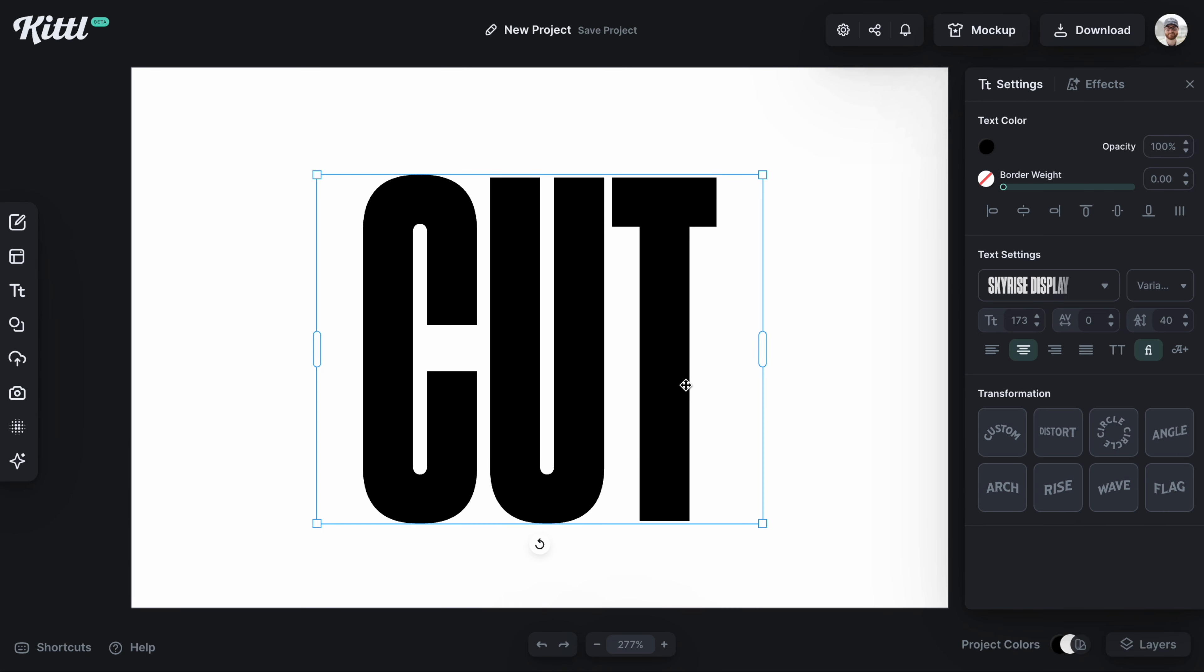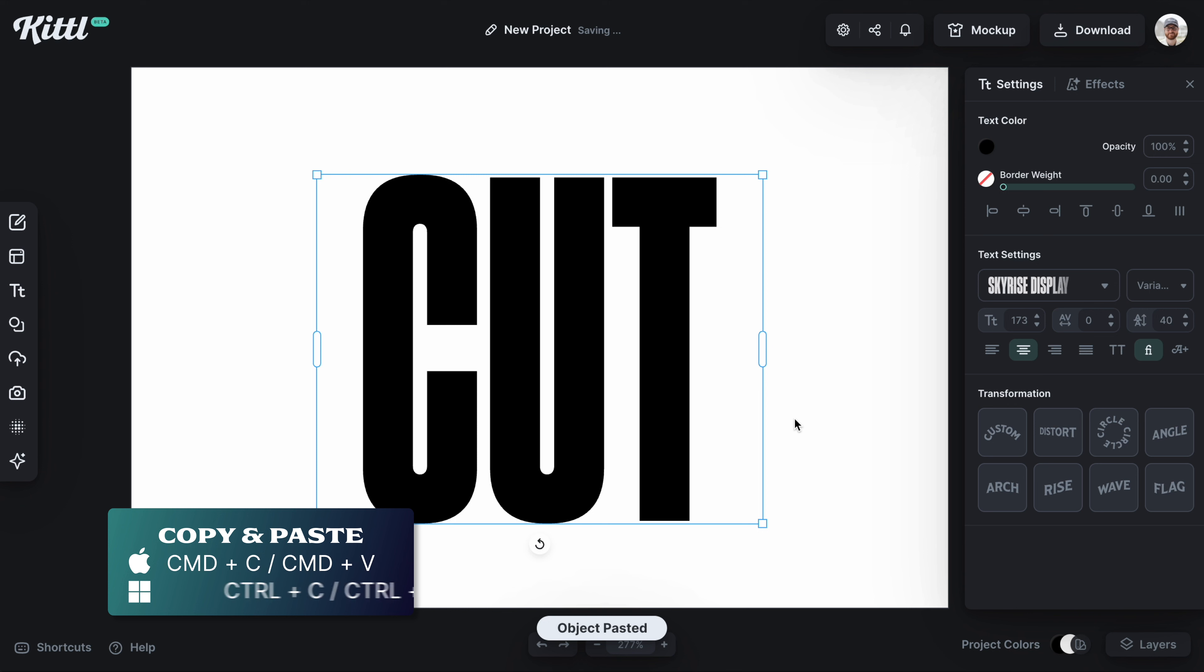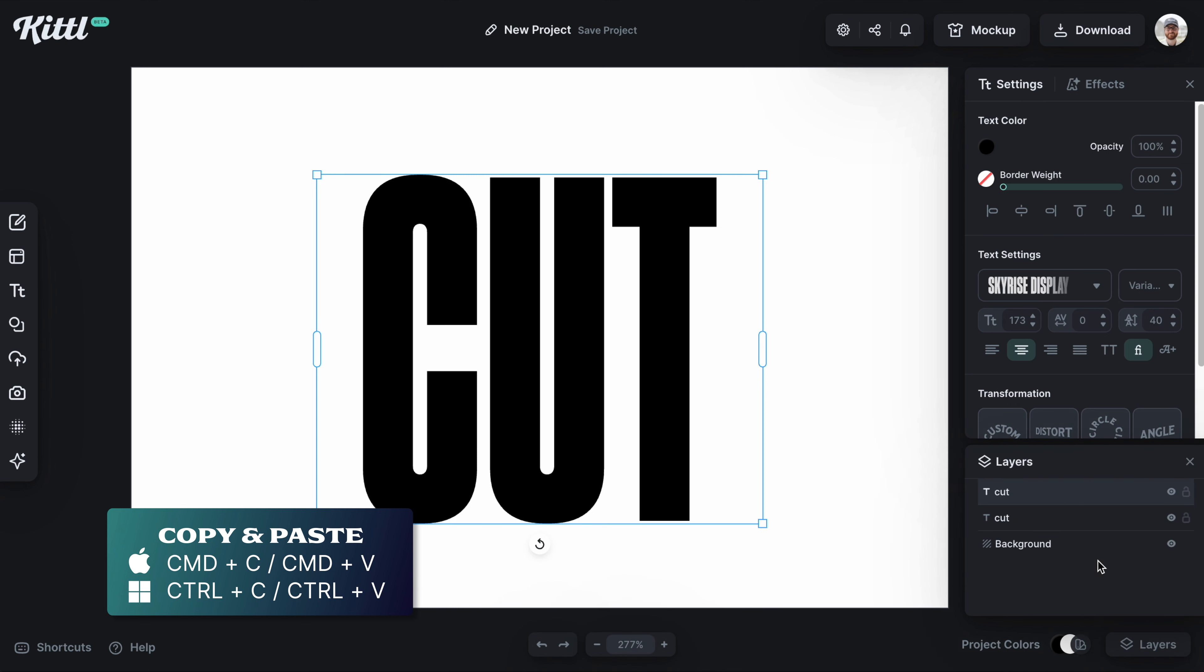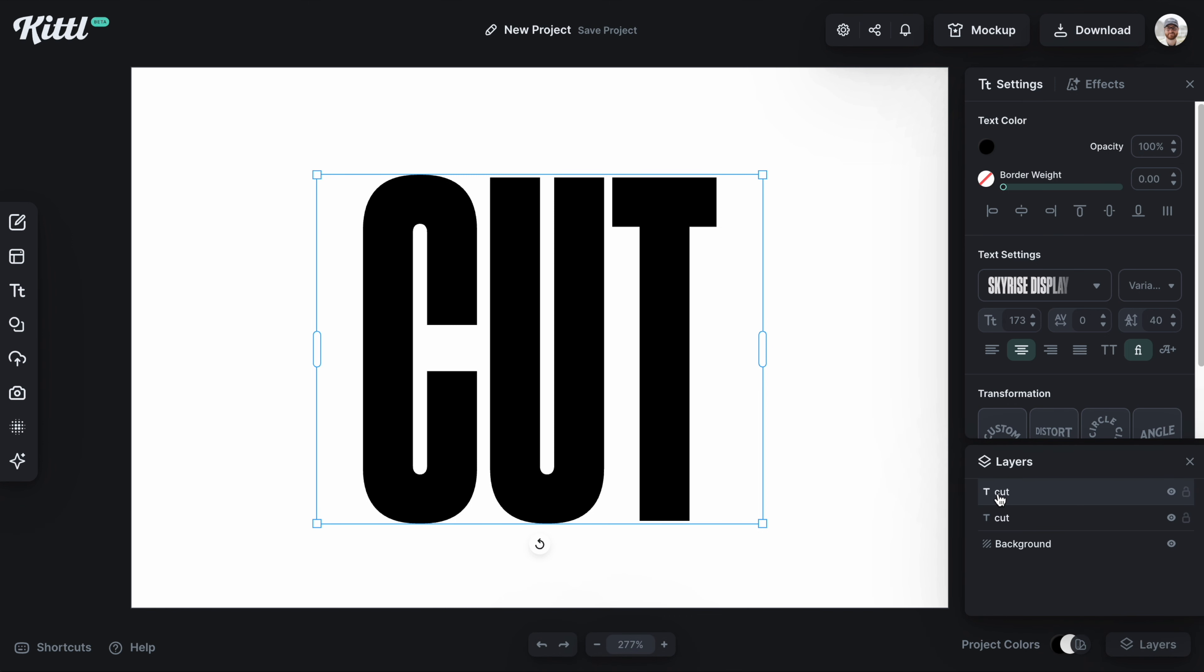What we're going to want to do is copy and paste this text. We need two pieces of text, the same text for this effect. We have one that I'm going to label the top, and one that I'm going to label the bottom, and we're going to work on these one at a time.